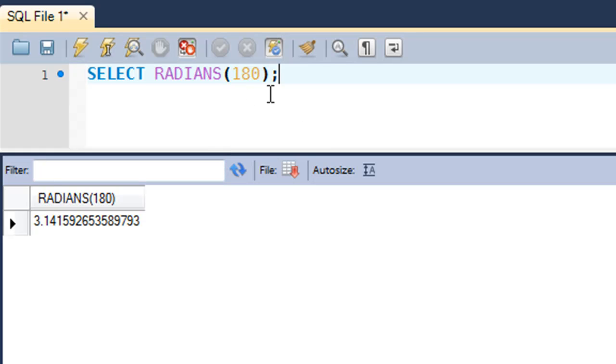So that's about the RADIANS function. It's not something that you would use a lot but you can have it in your function list and maybe you would be required to use it a couple of times.